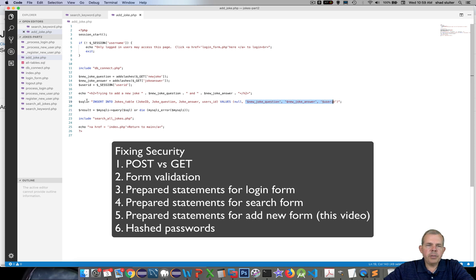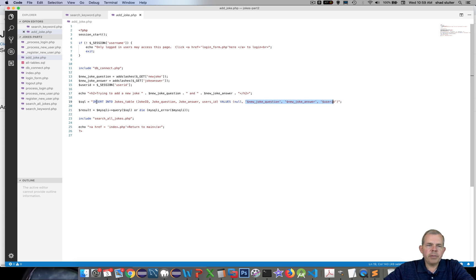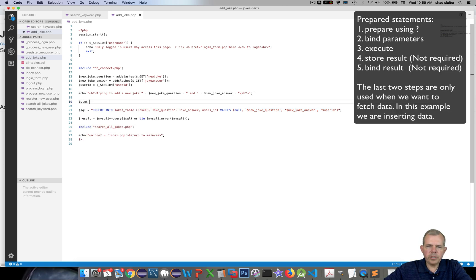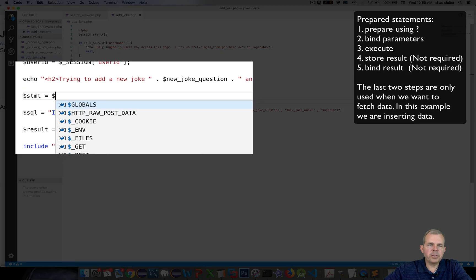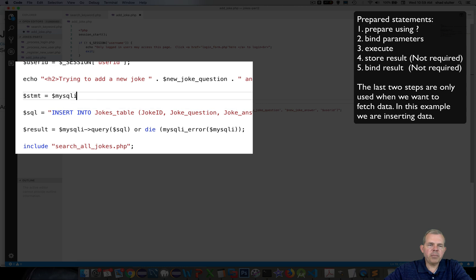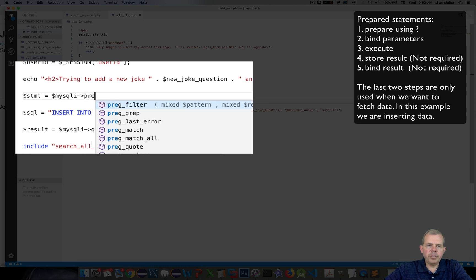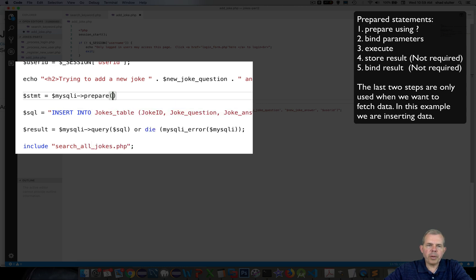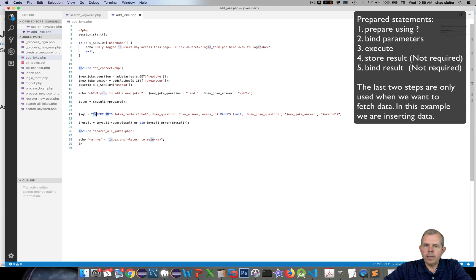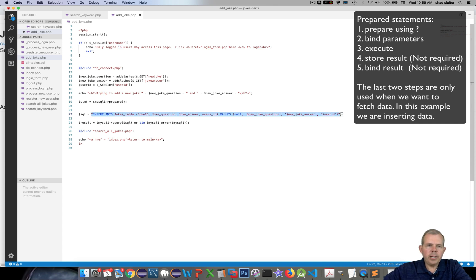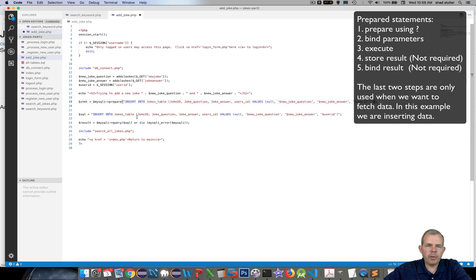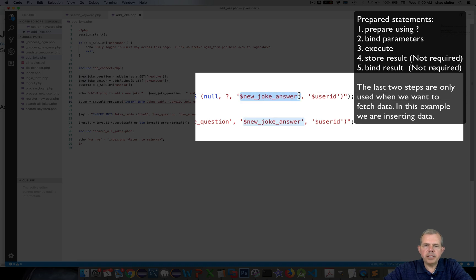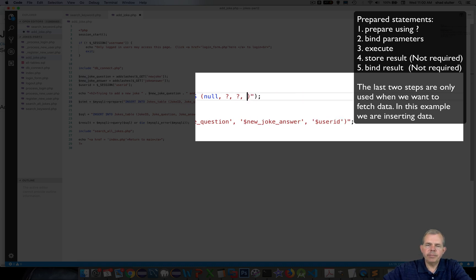So instead of using a regular insert, we're going to use a prepared statement. As we did in the previous examples, we're going to start with a statement object and it will be a result of a prepare. So I will copy and paste the original SQL statement inside of the parentheses. Next I will replace all the variable names that are in the SQL statement and put question marks in their place.